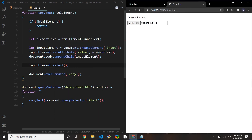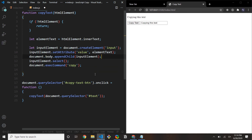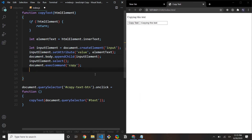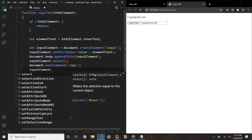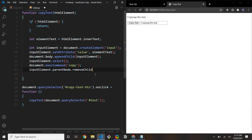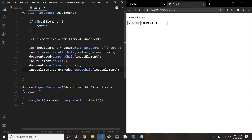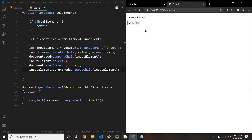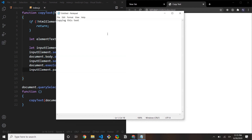Now that the text is copied, we don't want the user to see anything happening behind the scenes, so we need to destroy the input element. We do that with inputElement.parentNode.removeChild(inputElement). If I save and click Copy Text, no one can tell what happened behind the scenes. To verify: I'll type some gibberish, Ctrl+C, Ctrl+V — then click Copy Text and Ctrl+V. There you go, it's working.